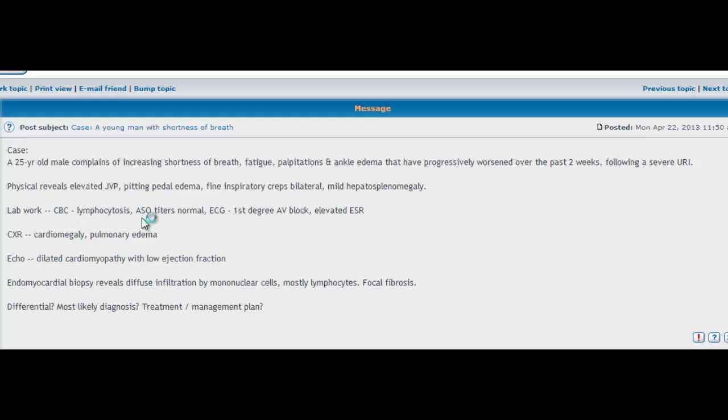But in this case, the ASO titers are normal. So that's pretty much putting rheumatic fever and group A strep out of the picture. So now we should start thinking about other things which could possibly cause this heart failure in this relatively young man, 25 years old.